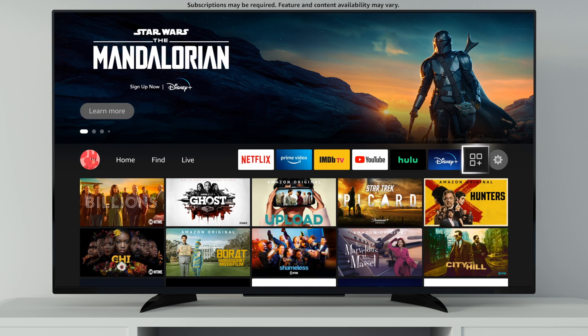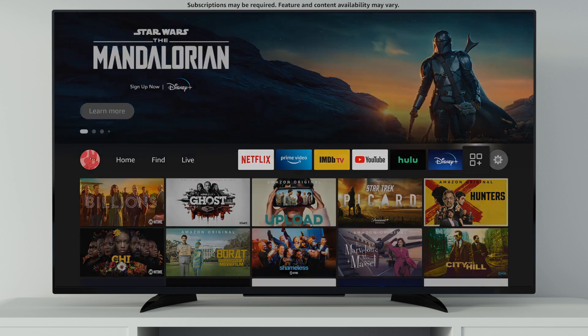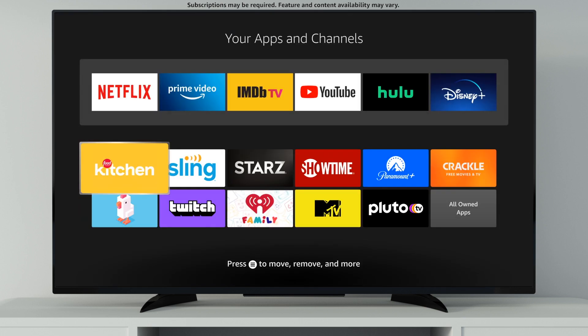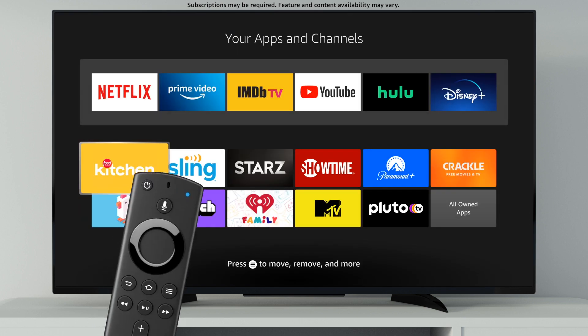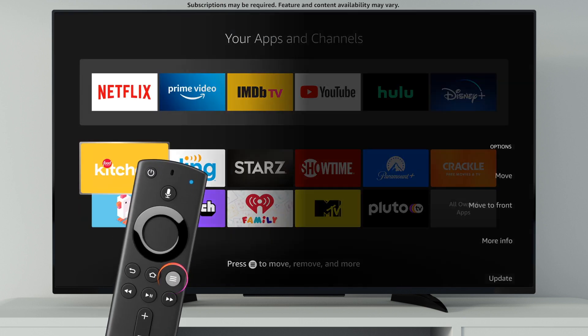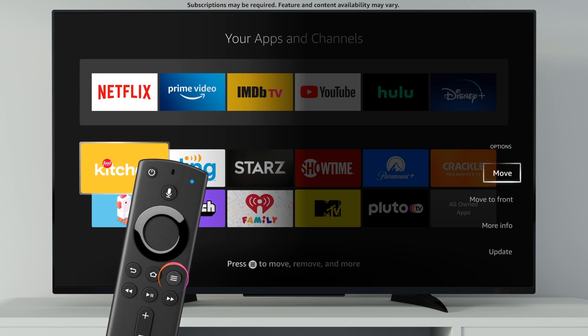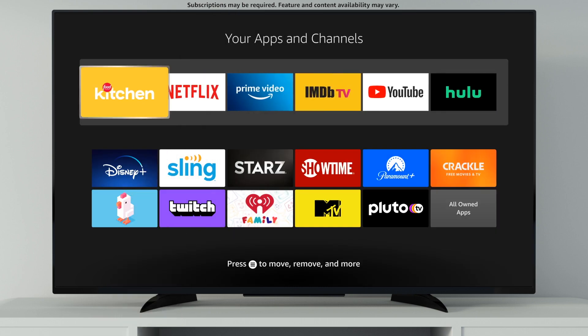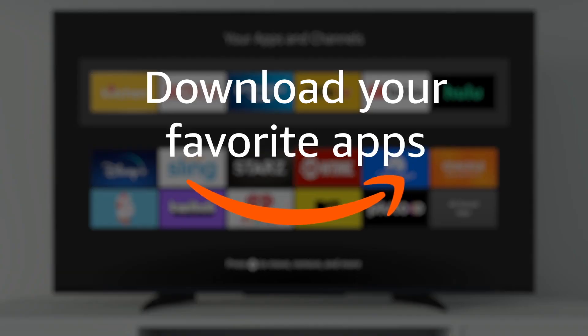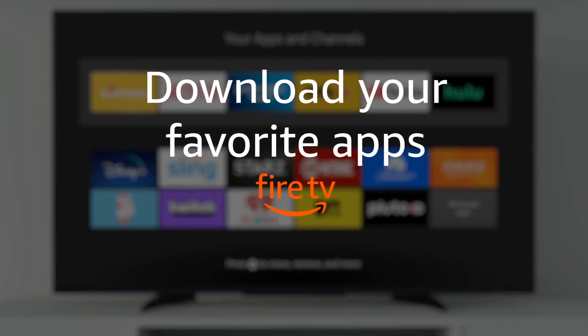Click here to see all your apps and channels. Quickly customize the order by pressing the Menu button and selecting Move. Download your favorite apps today.